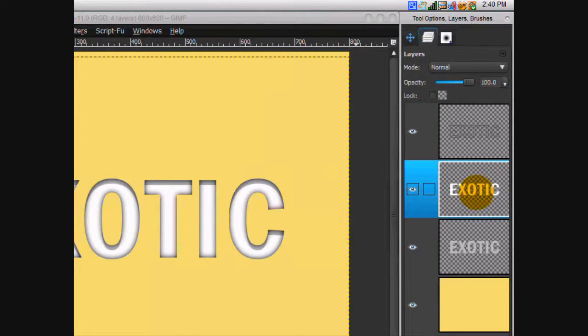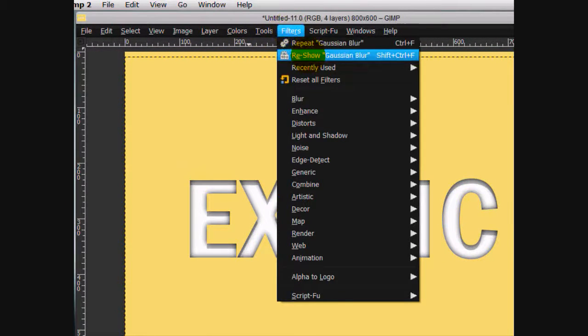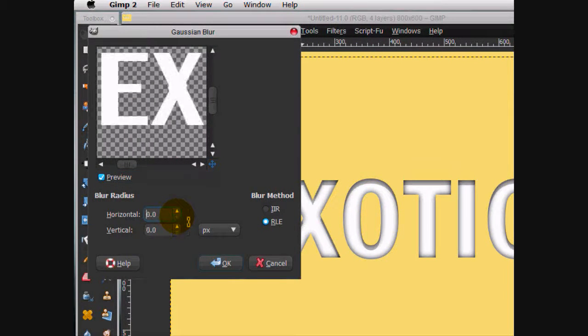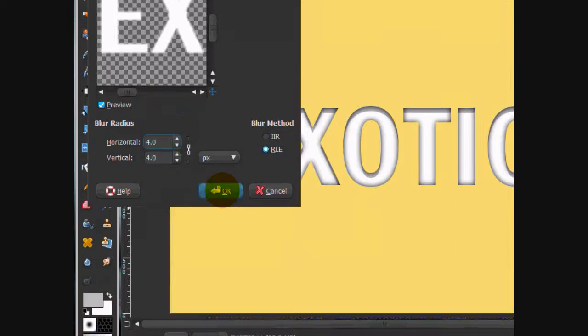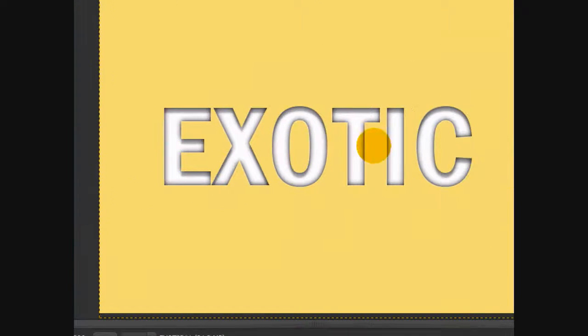Go to your white layer and go filters, reshow gaussian blur and we're not going to blur it by that much. I'm just going to blur it by about 4. That looks good. So now it really has a pressed in sort of looking effect.